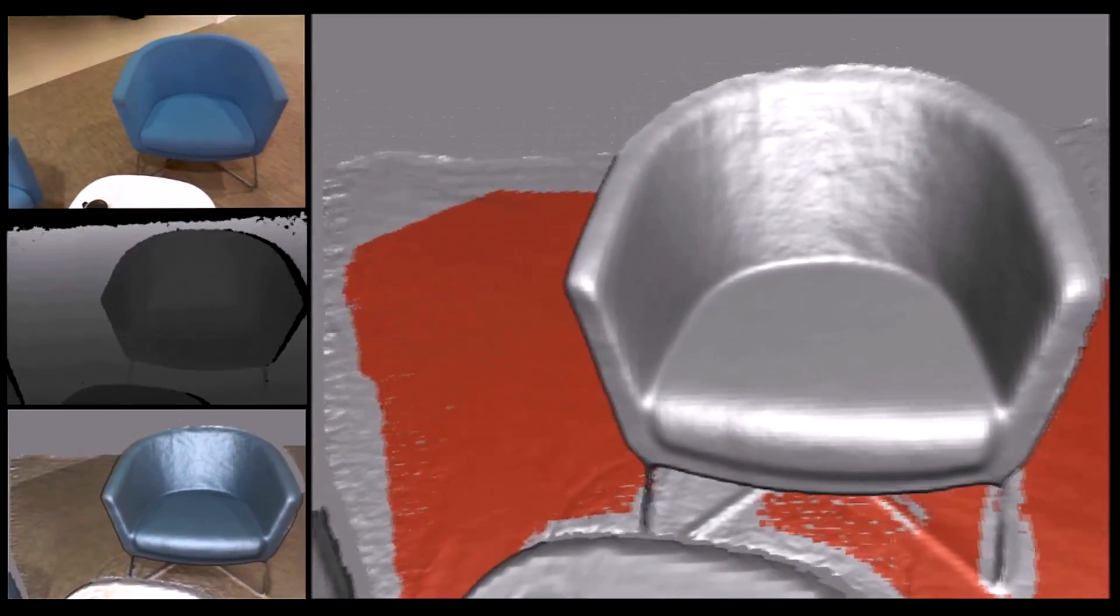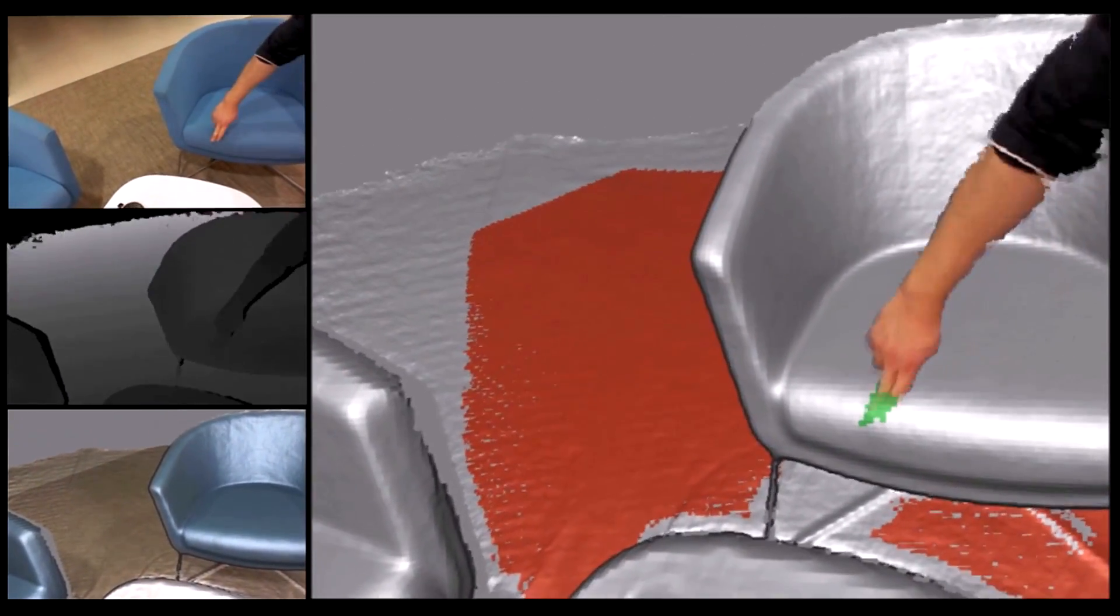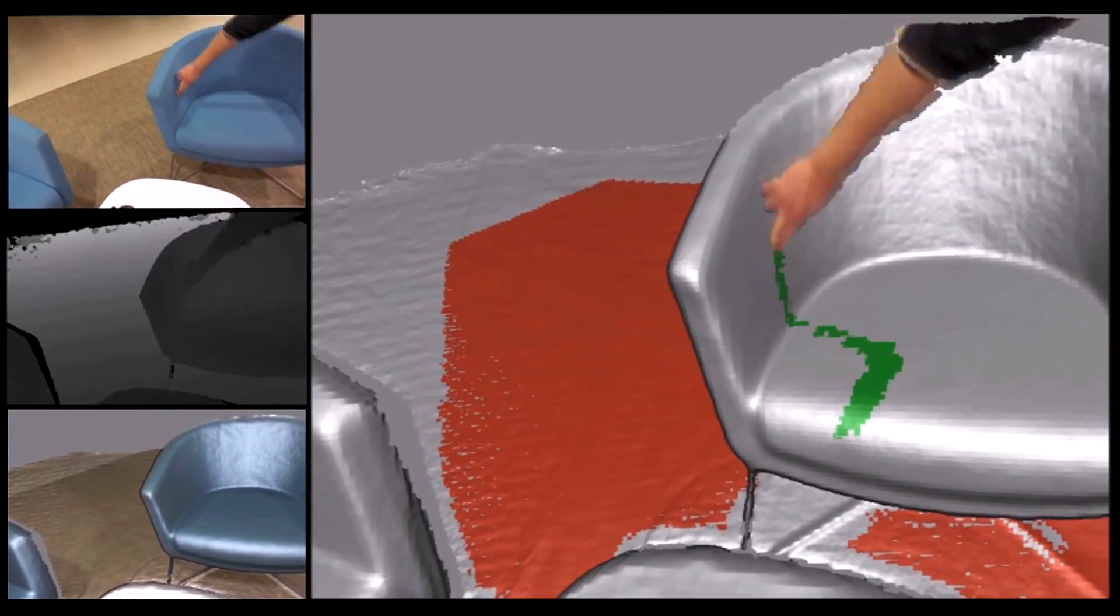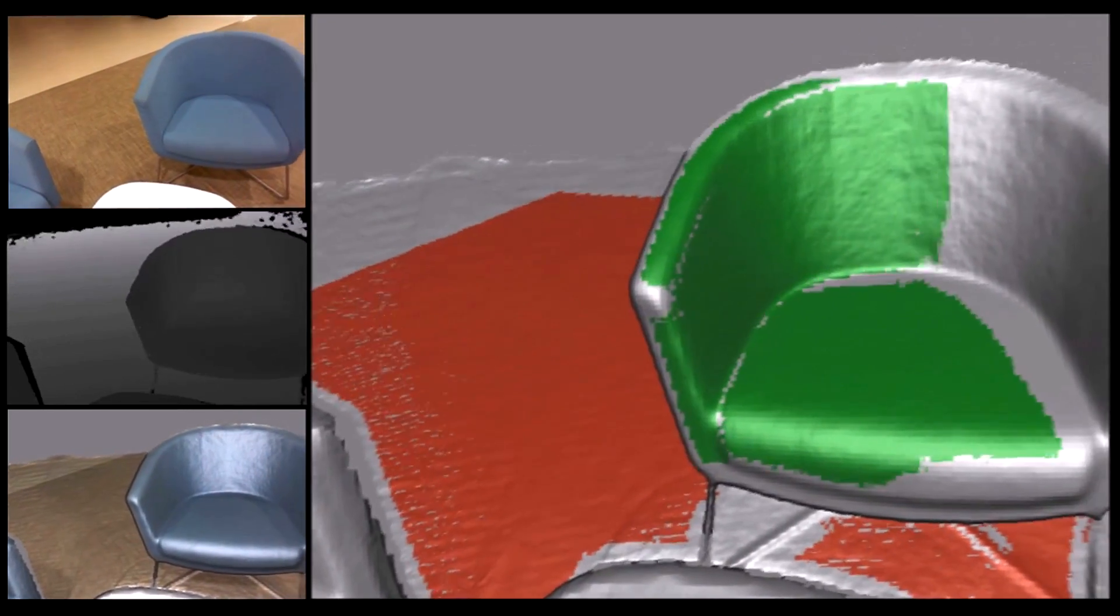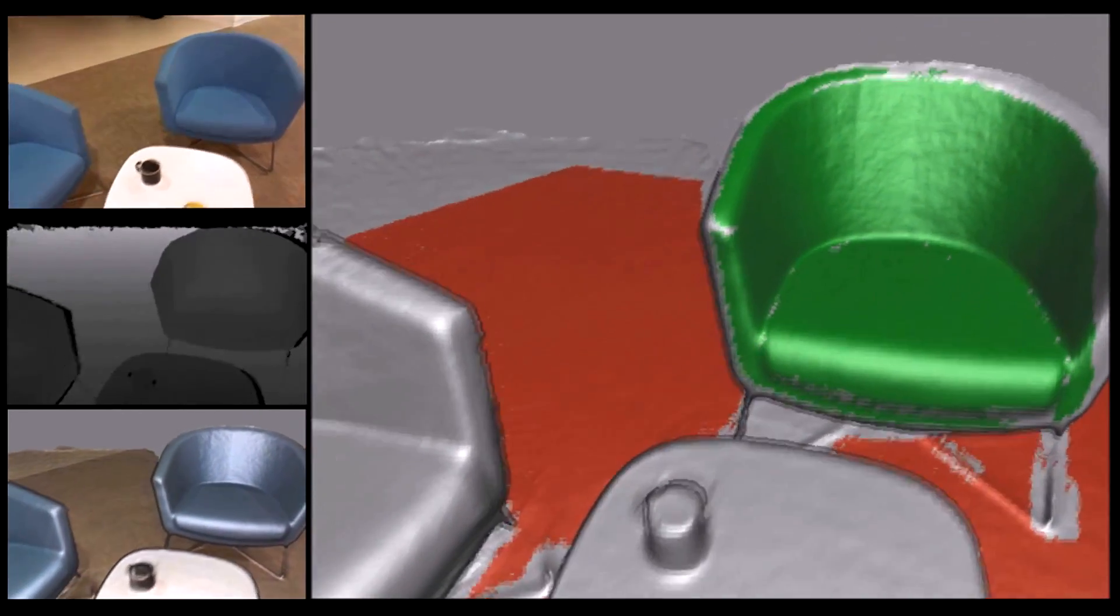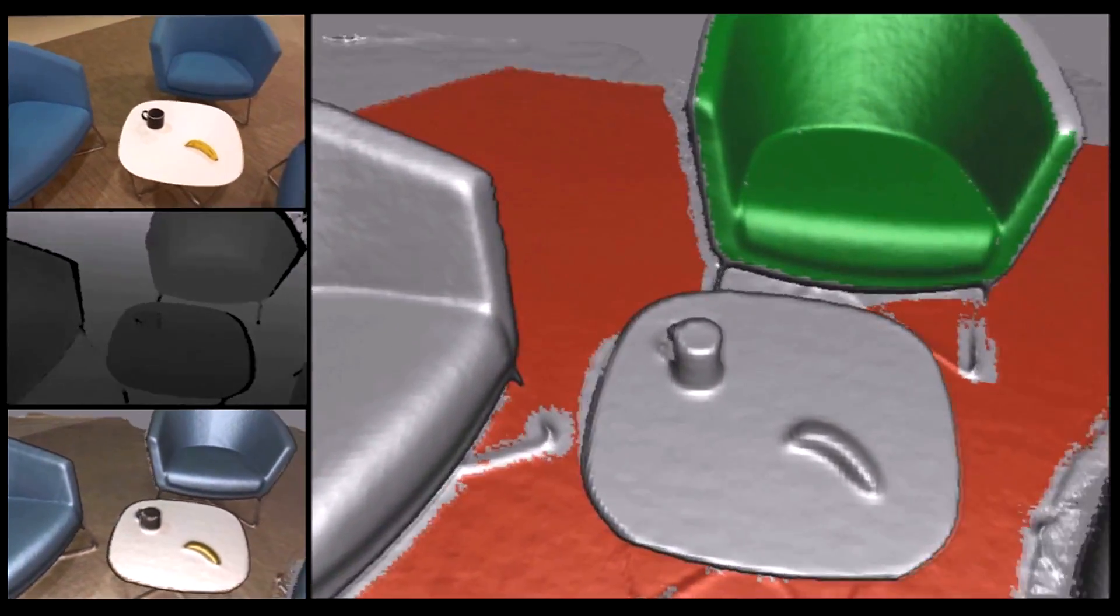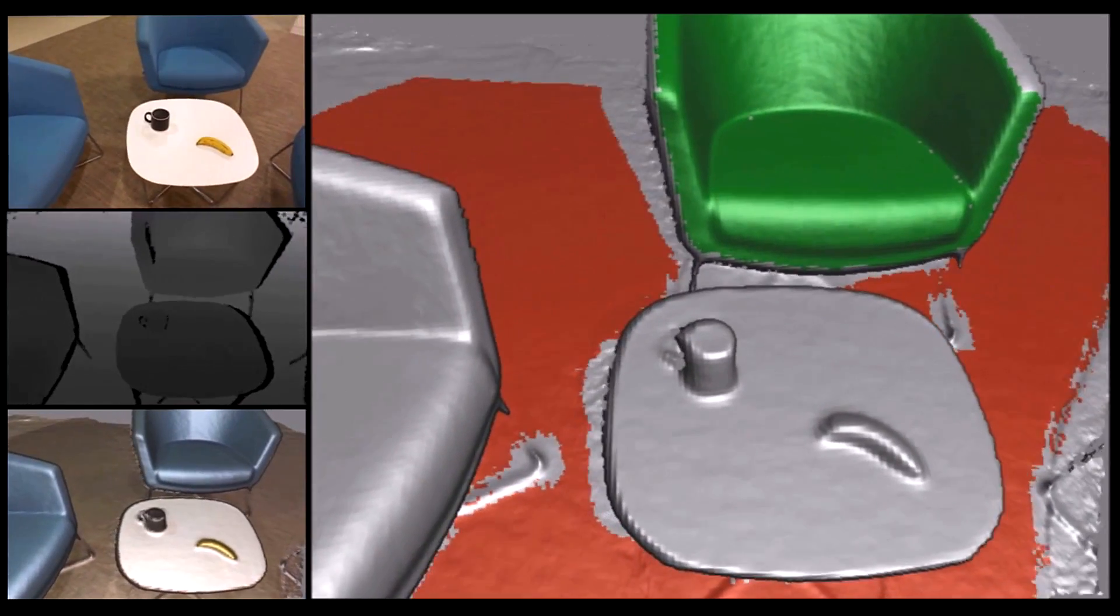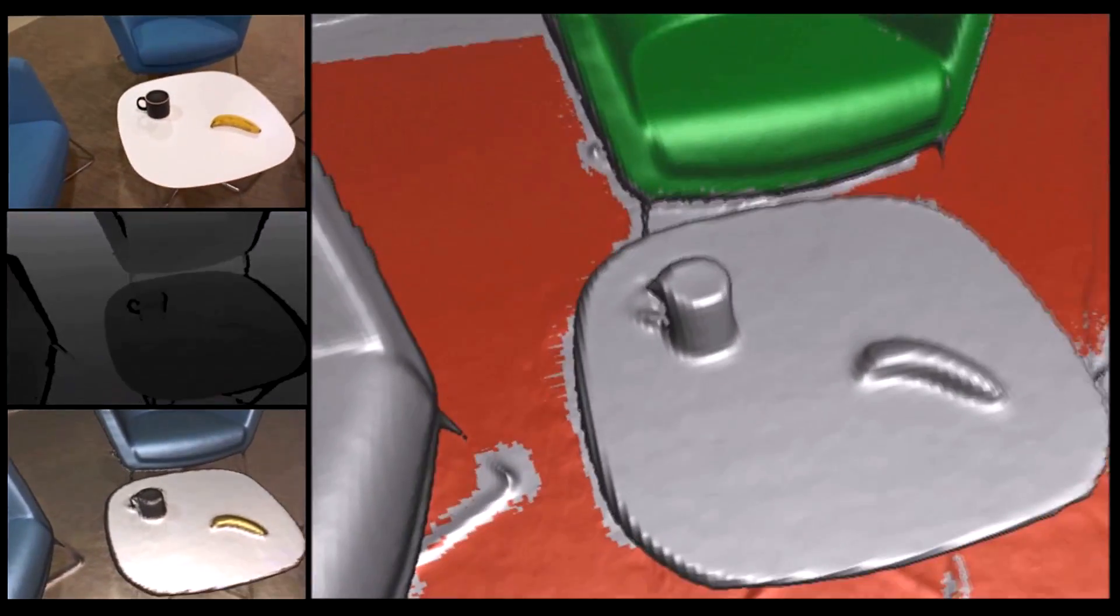Now let's label a chair, just by touching it and saying label chair. Notice how the label propagates across the surface in question, allowing interactive segmentation of the 3D model during acquisition.